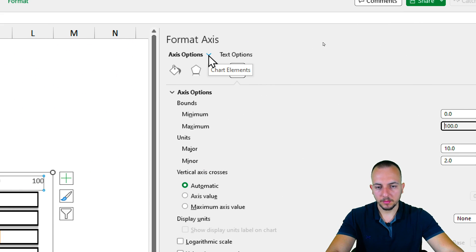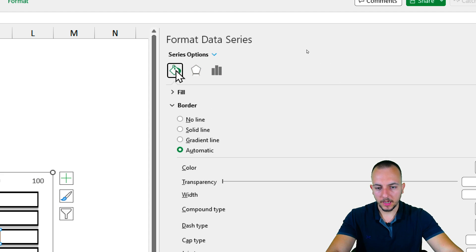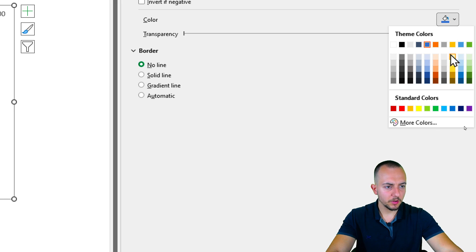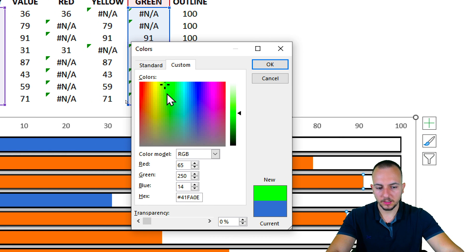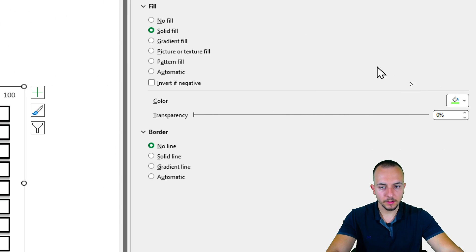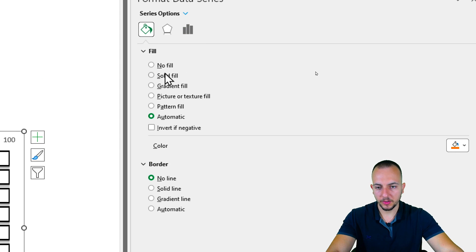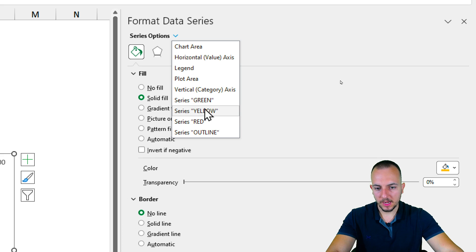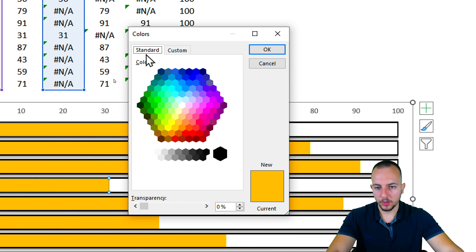With the axis options panel open, I'll use the dropdown to choose Series Green. I go to Fill & Line, Border — No Line, Fill — Solid Fill, and choose a green color using More Colors to access a custom green. Then I switch to Series Yellow: border No Line, Fill Solid Fill, and choose a yellow color. Finally, Series Red: No Line border, Solid Fill, and using More Colors to create a custom red color.